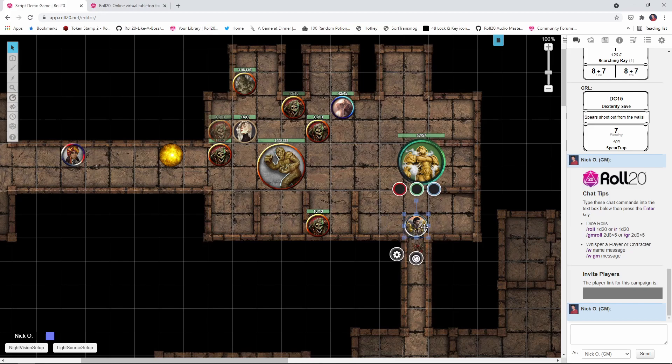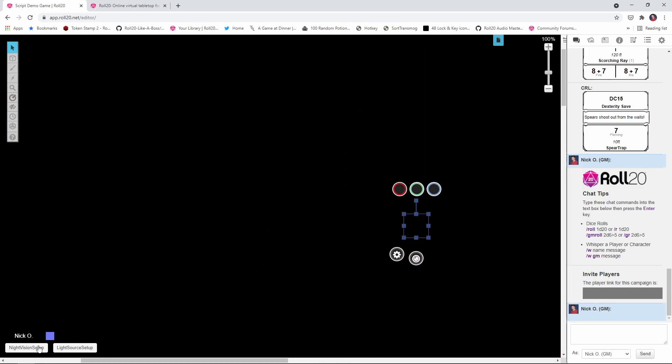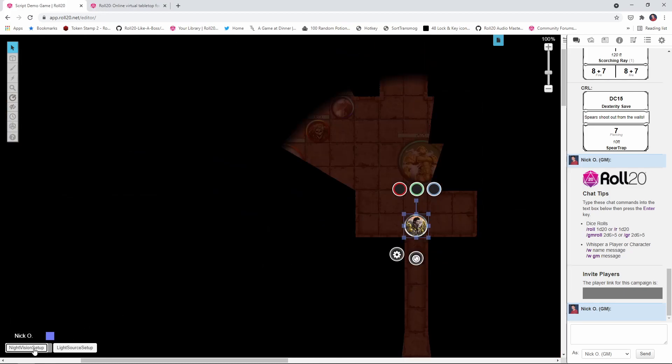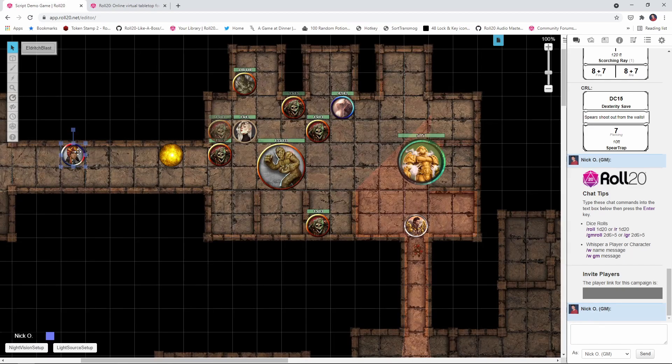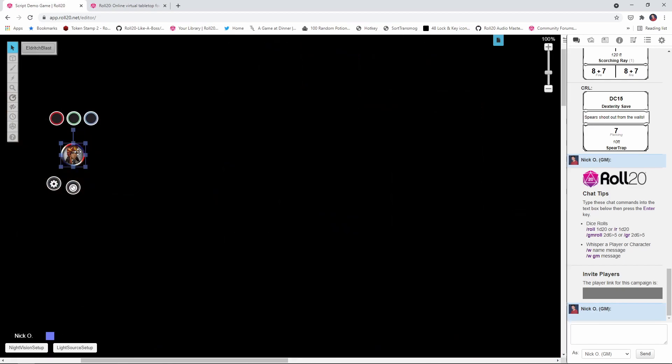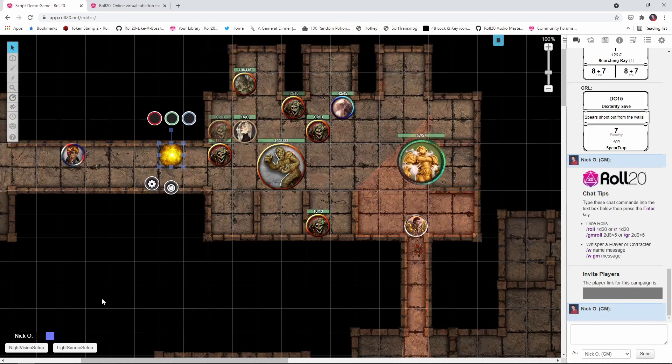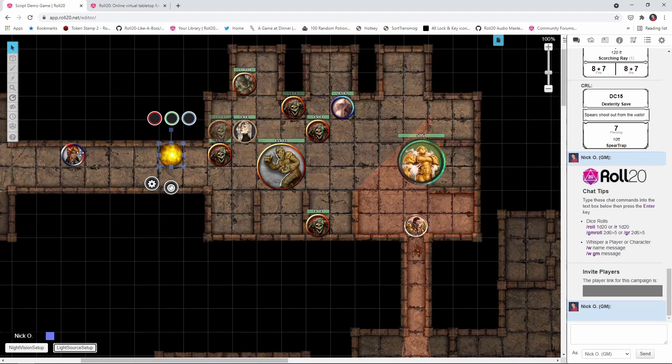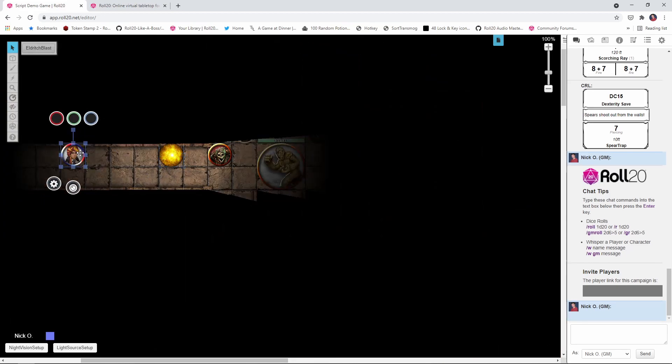For night vision, you'll be able to take your players from this to this with just the click of a button. And for those players who can't see in the dark, you'll be able to set up light sources like torches or campfires so that they'll be able to see too.